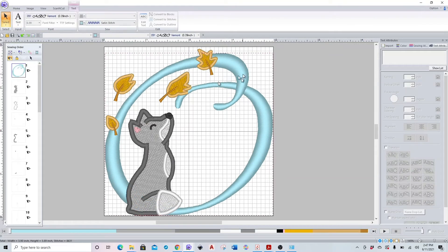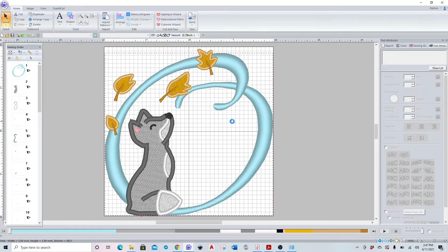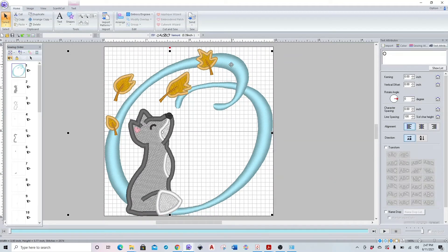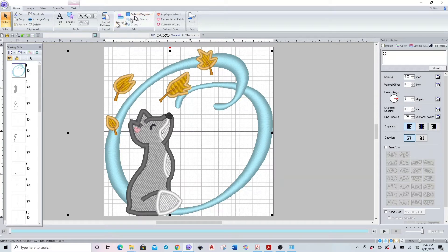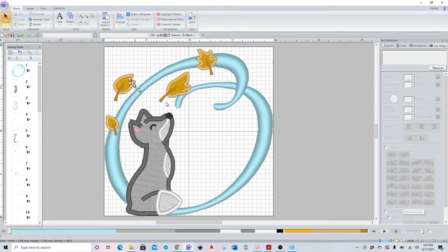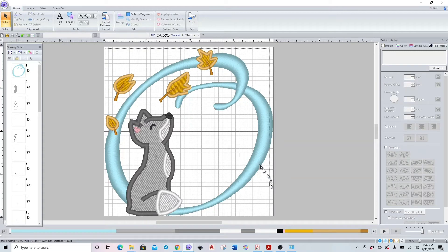Okay, now that I have my letter where I want it behind my design, I'm going to select it and just real quick I'll show you. You don't have your modify overlap or remove overlap options that you normally have because it is a font.